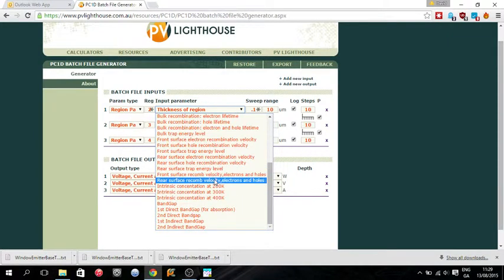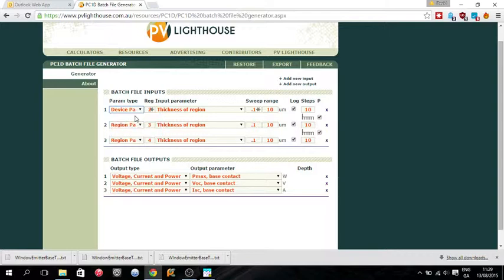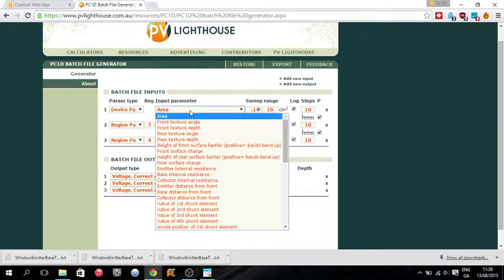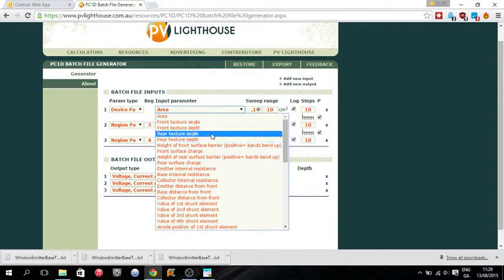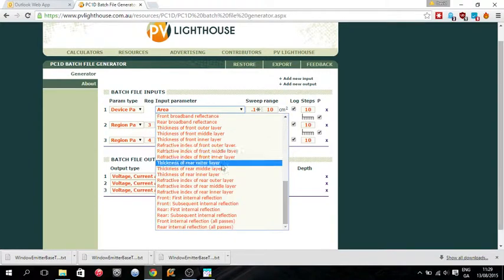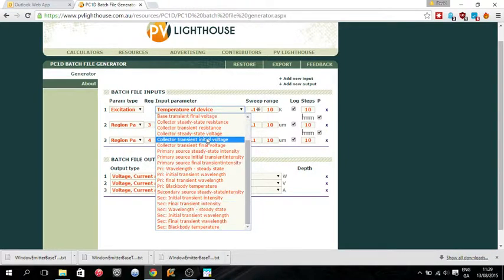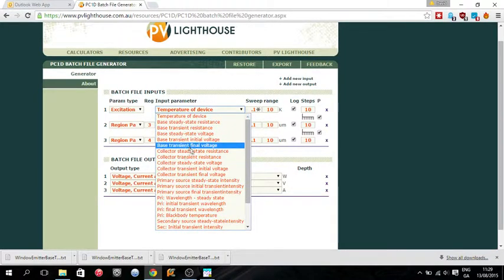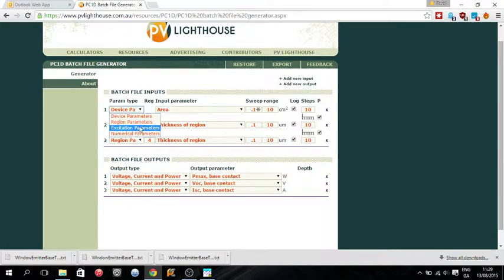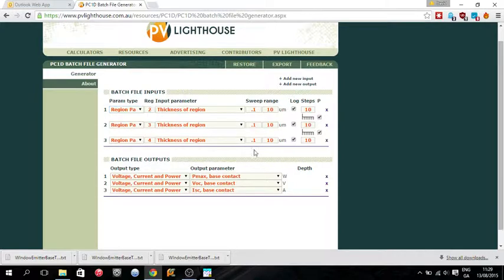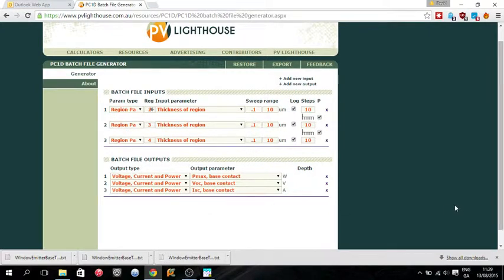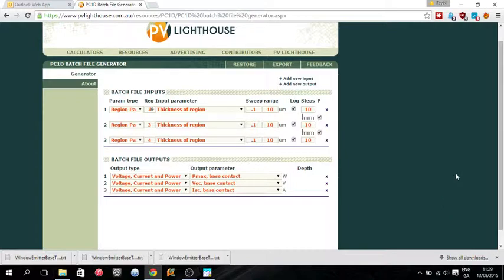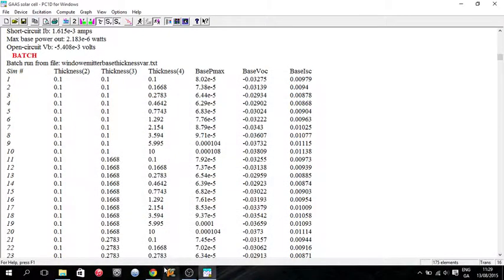So it is quite a handy tool in order to optimize your simulated PV cell. So there is device parameters, the area of the device, lots of things you can vary. Excitation parameters, temperature of the device. You can really go mad with these batch files. Their main function though is to optimize. You can get the maximum power out. And then if you want to simulate your PV cell before, and then if you're actually fabricating one, you can know the optimal thickness. So it is a handy tool.